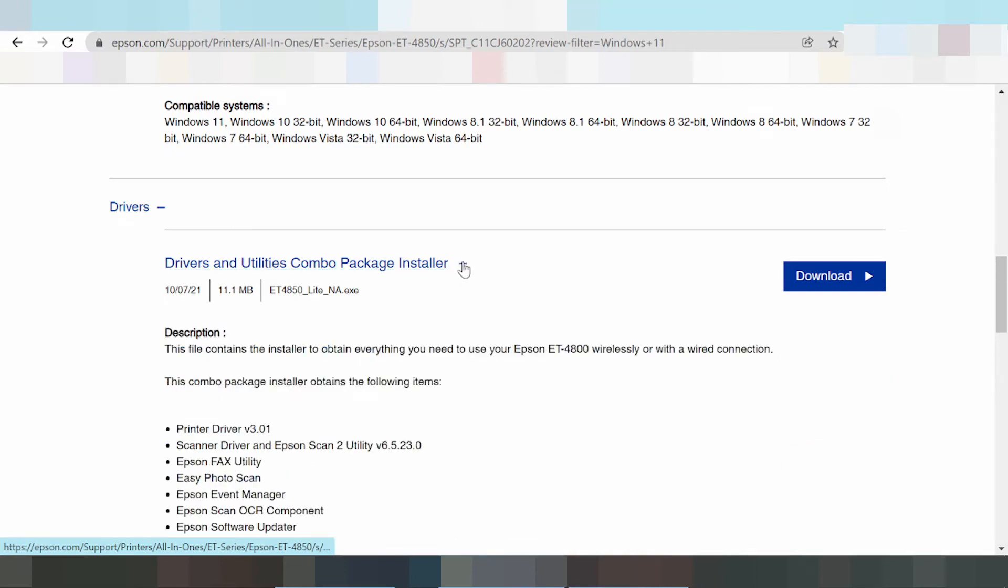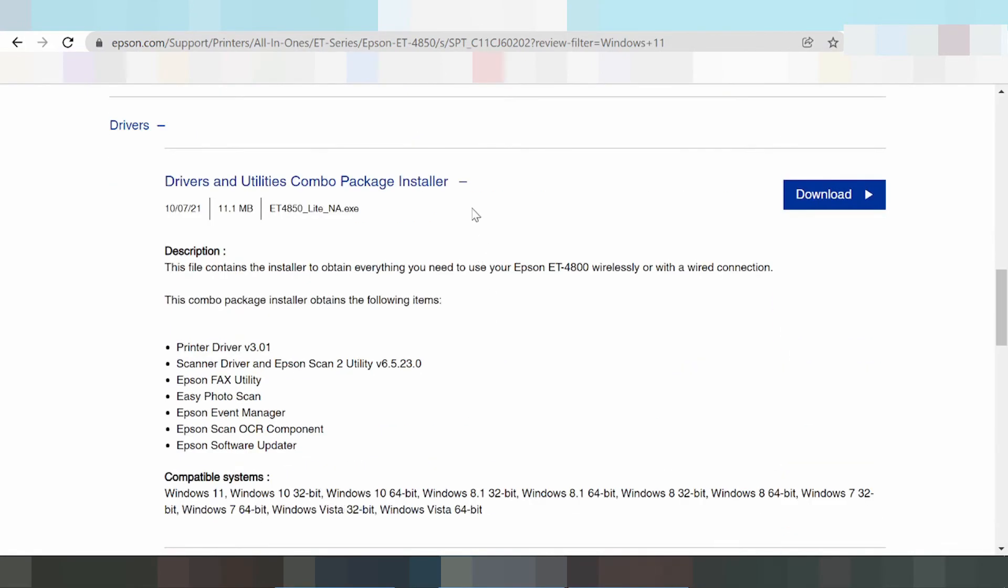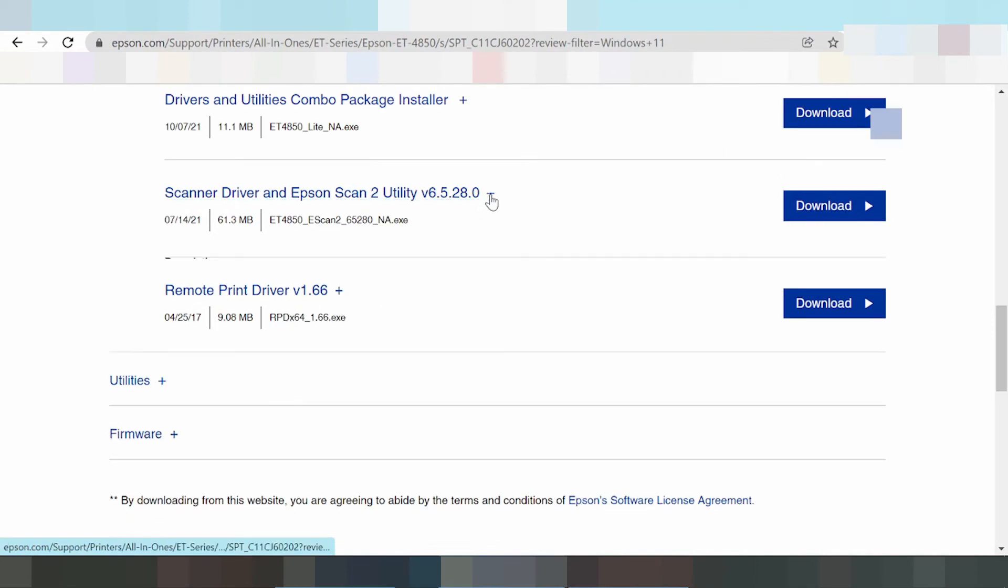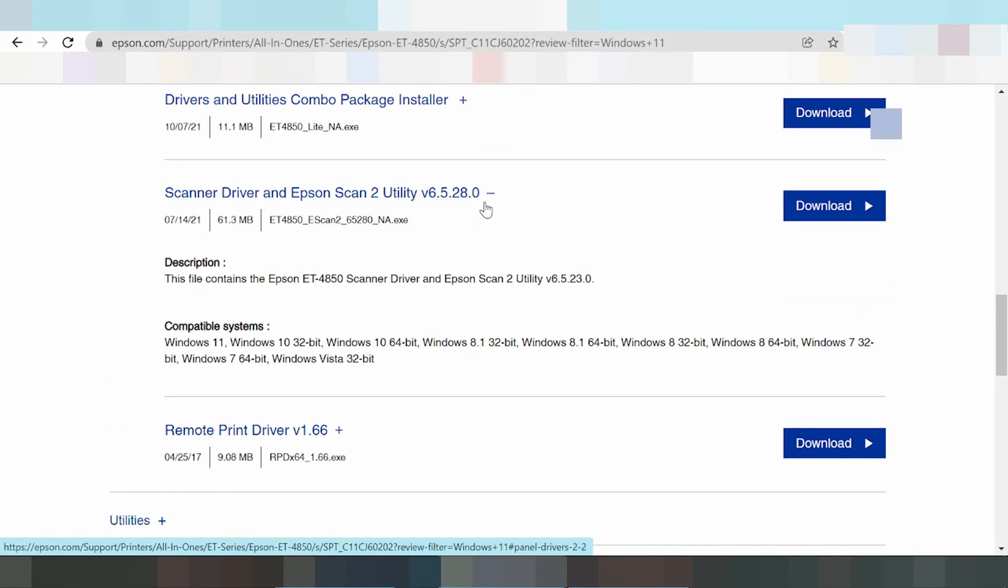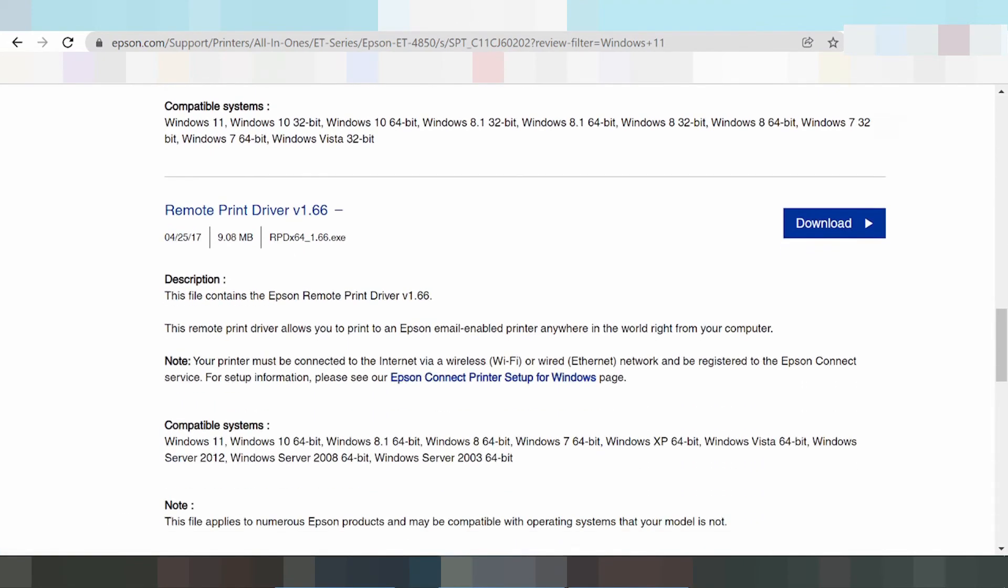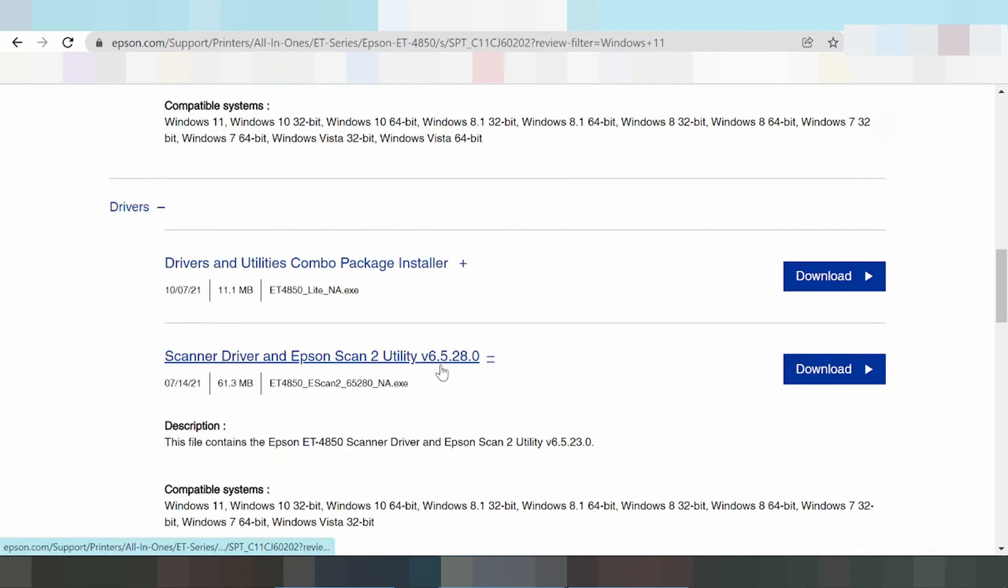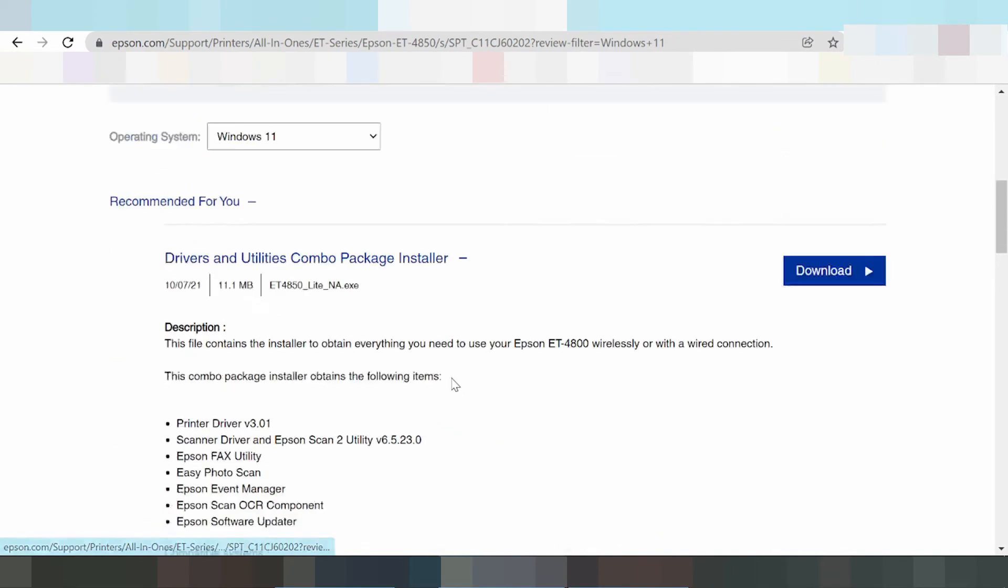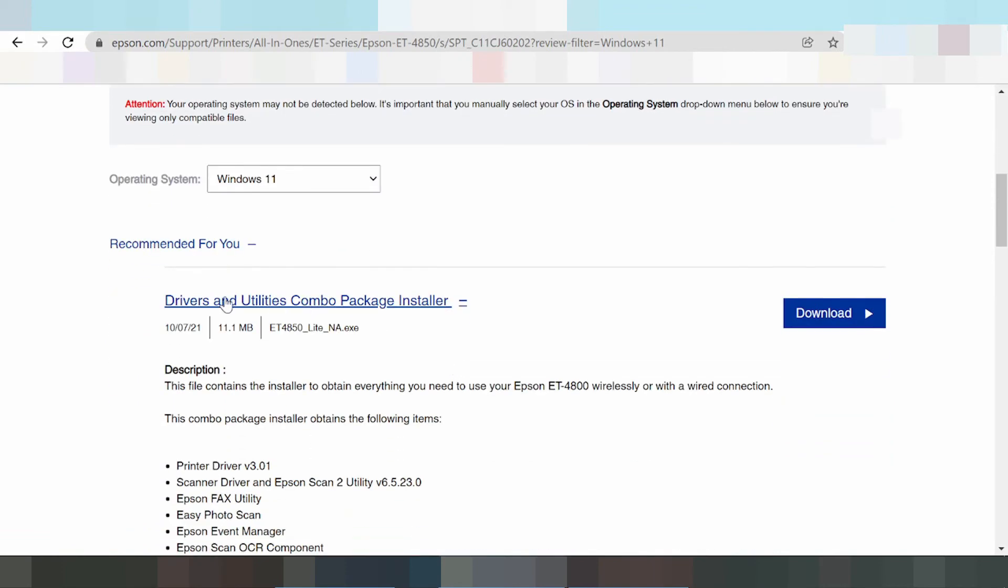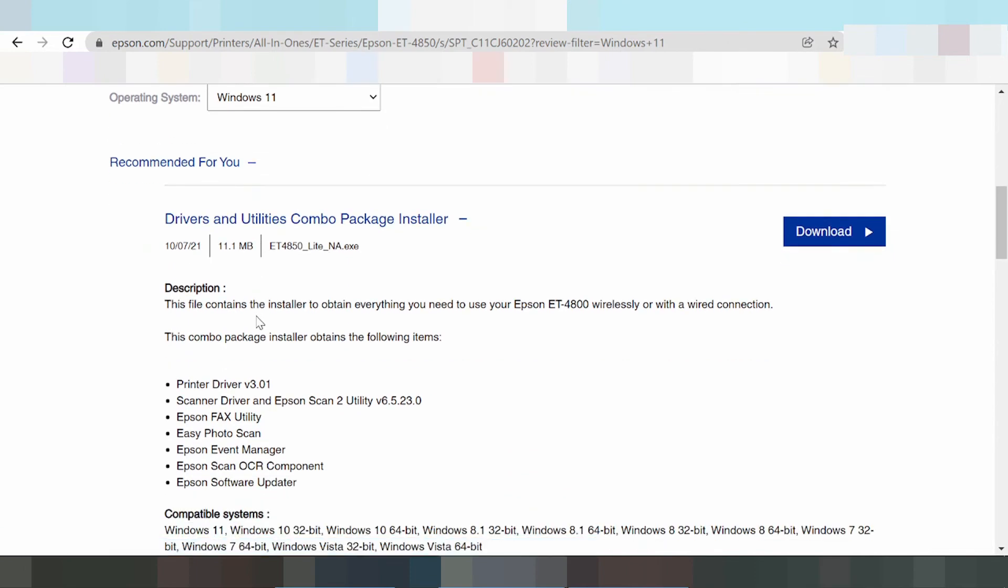The only driver, scanning only, and remote driver options are available, maybe for WiFi and internet. This is the compatible driver. In this video I am testing the combo package driver. Click the button to download.